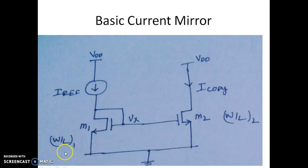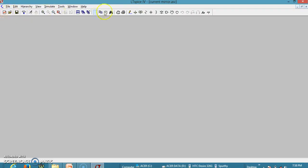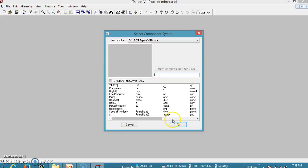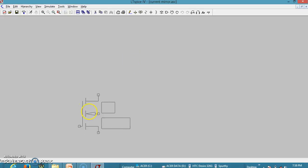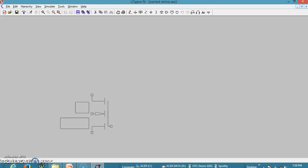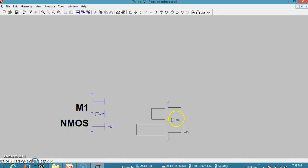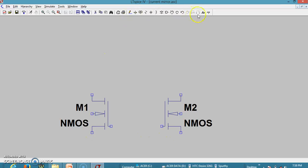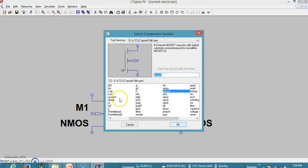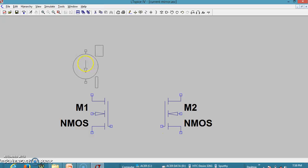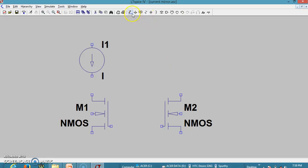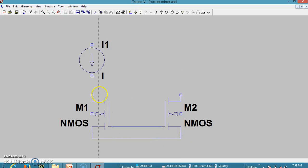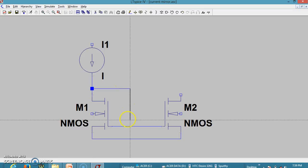Let us go to LTSpice and rig up a circuit diagram identical to that. I am selecting the NMOS transistor — NMOS4. Let me rotate it using Ctrl E, placing the transistors. Now as we know, this is the gate, this is source, and this is drain. Let me add a current source from the library and place it here.